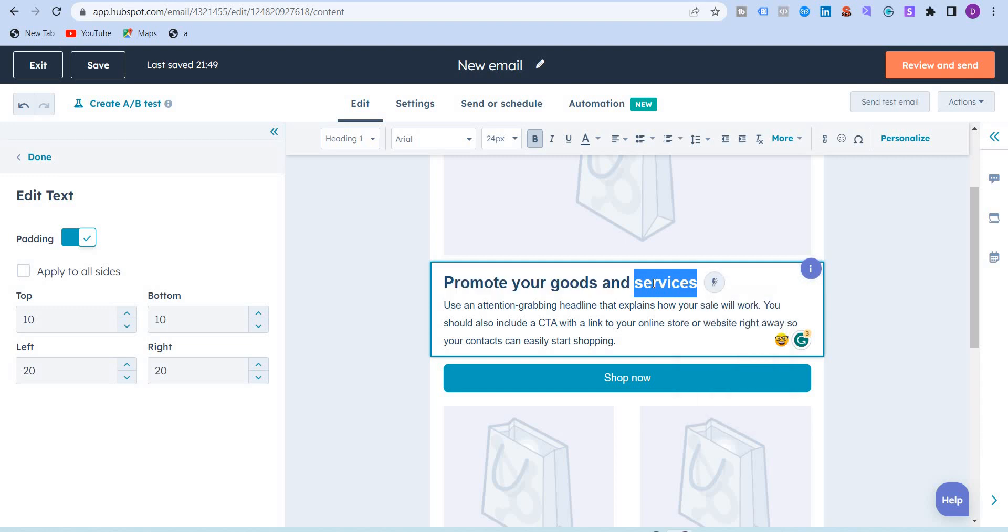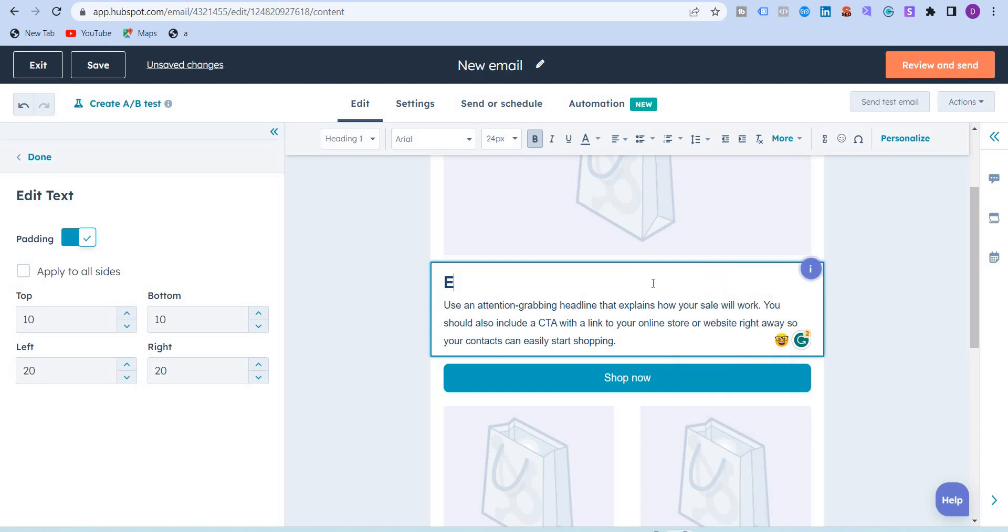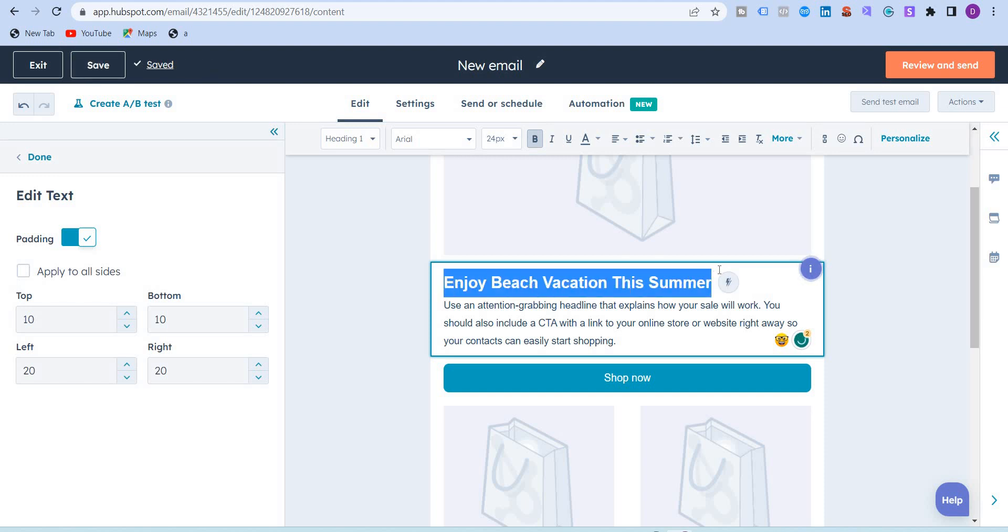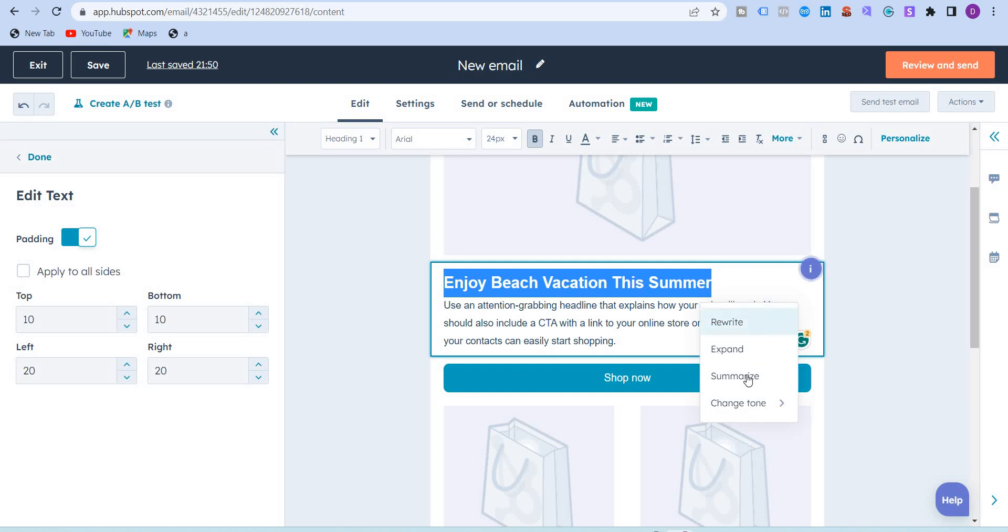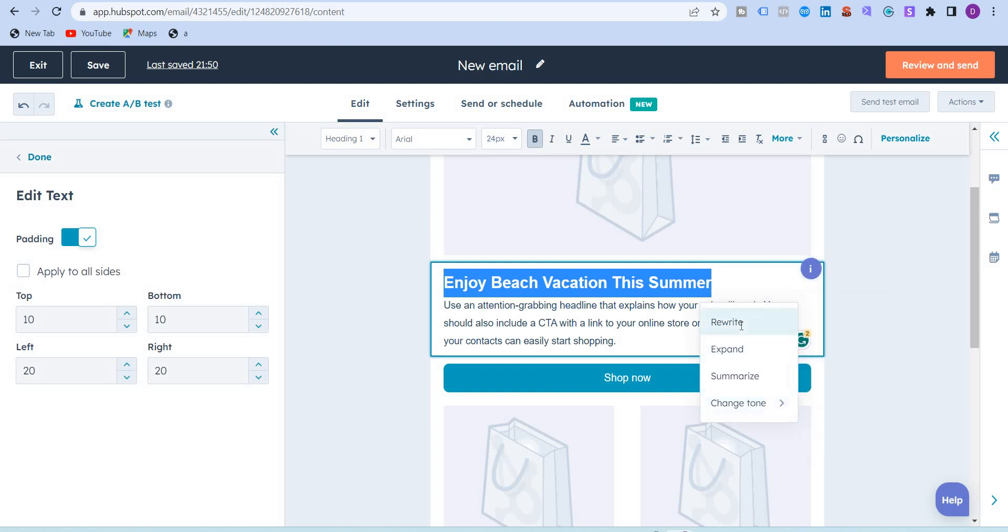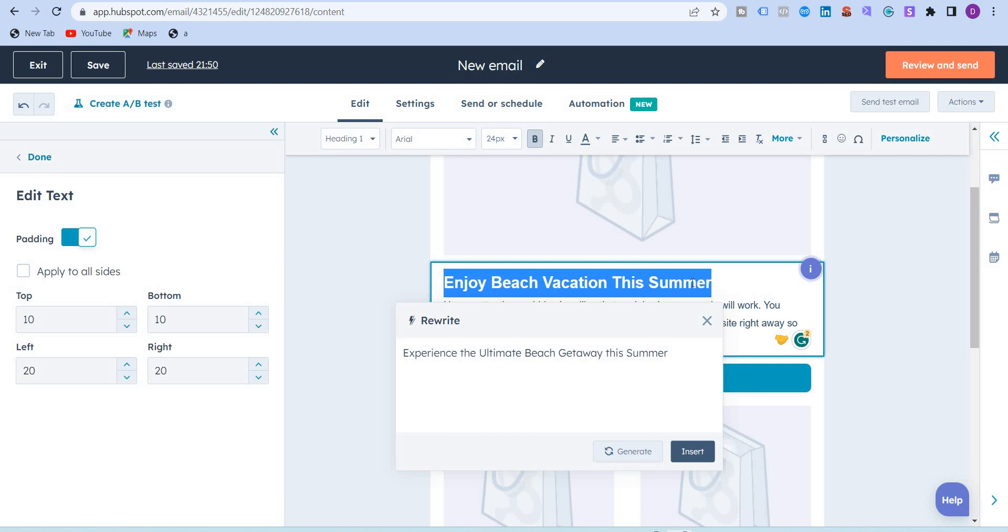I'm just going to change this and write 'enjoy beach vacation this summer.' I'm just going to highlight this and the content assistant icon shows up. I will rewrite this. It has given me this headline: experience the ultimate beach getaway this summer. This looks more professional heading than the one which I wrote manually.